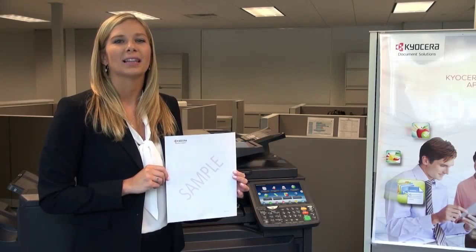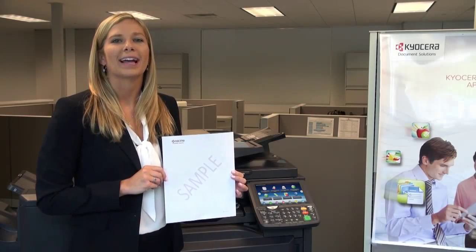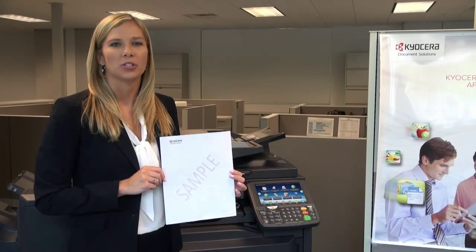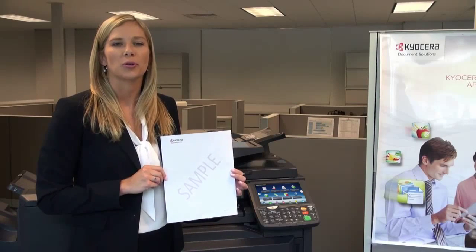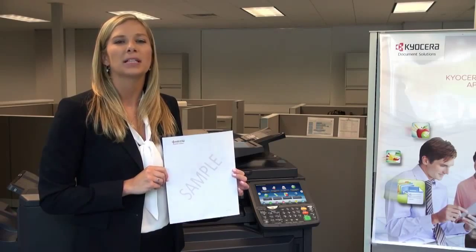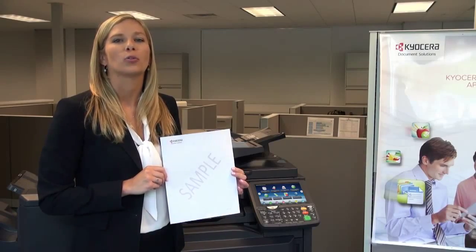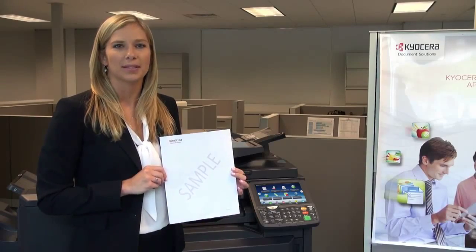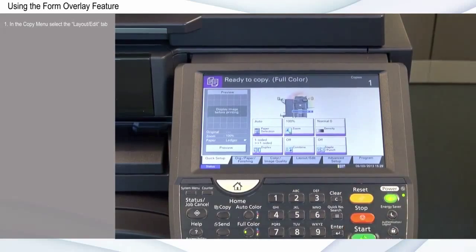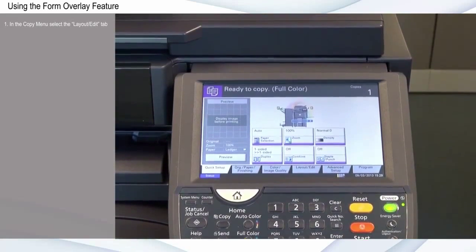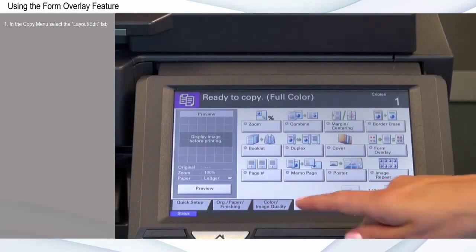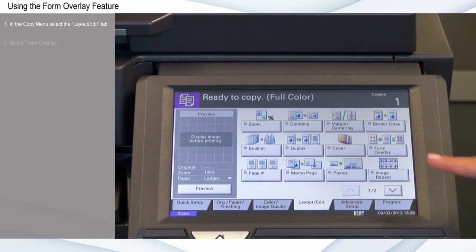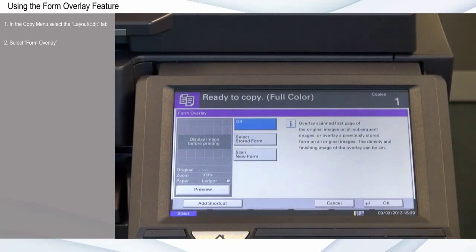Form Overlay allows you to overlay a scanned image on all subsequent copied originals, or overlay a previously stored form on original documents. In the Copy menu, select the Layout Edit tab. Select Form Overlay.